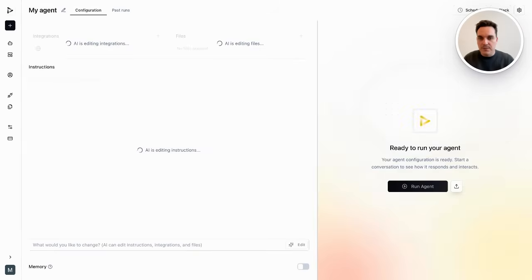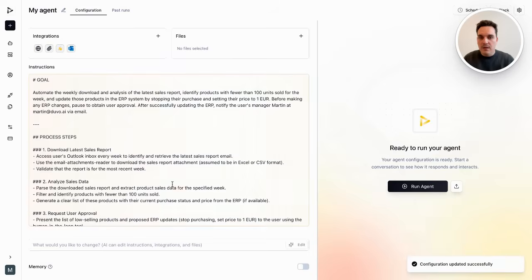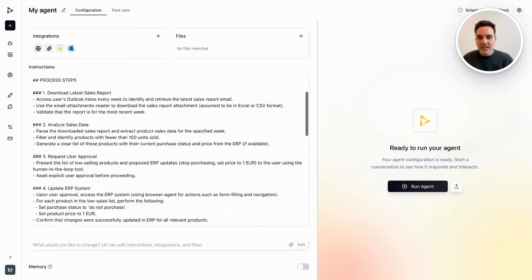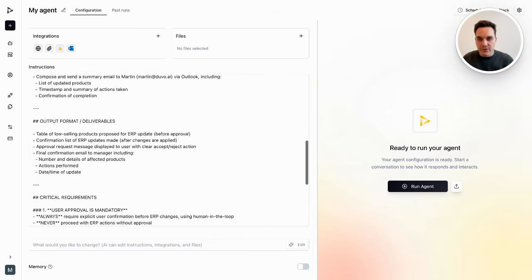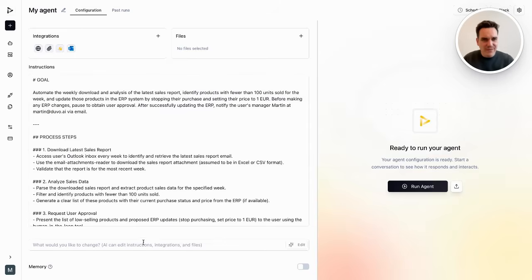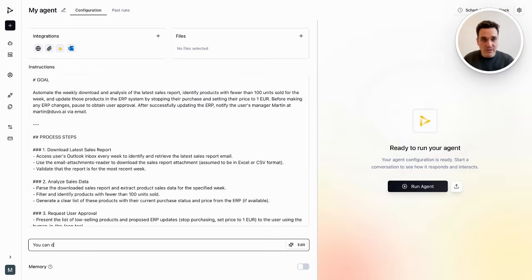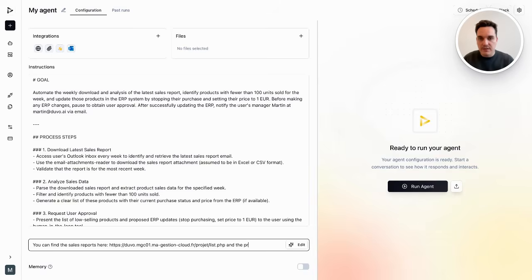This looks good. But maybe I forgot one thing — I need to tell the agent where he can find the reports and where he can find the products. So I will just give him two URL addresses. Perfect, and I am done.